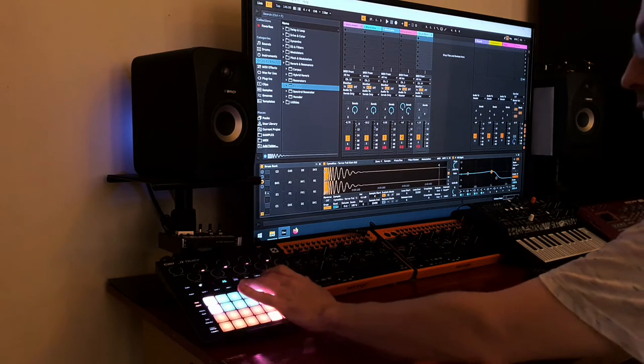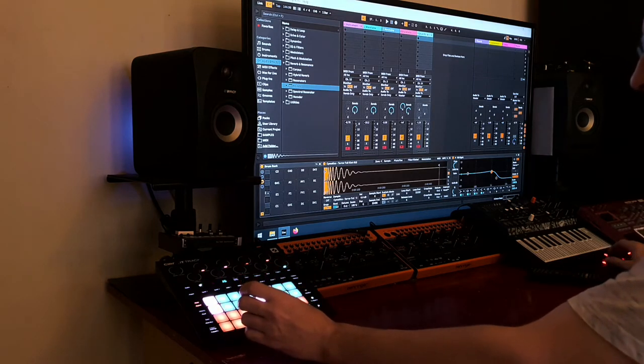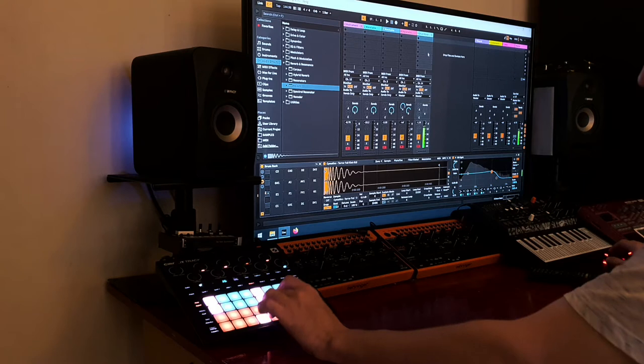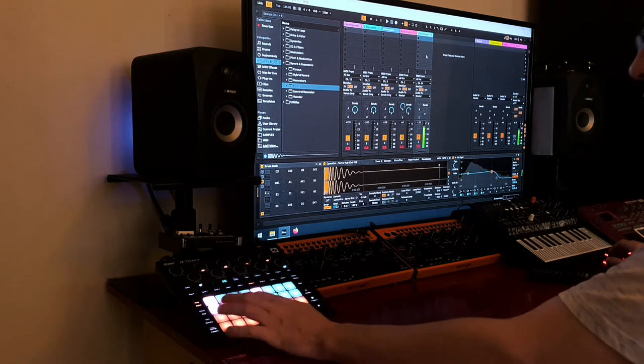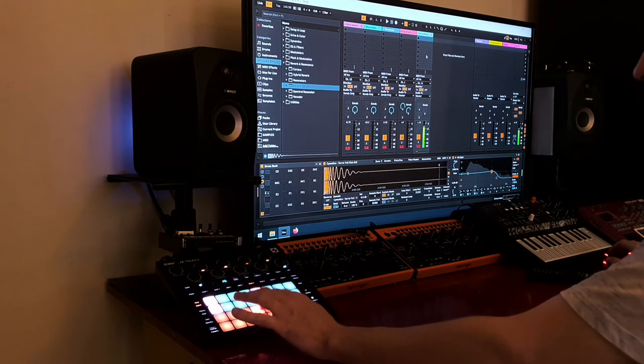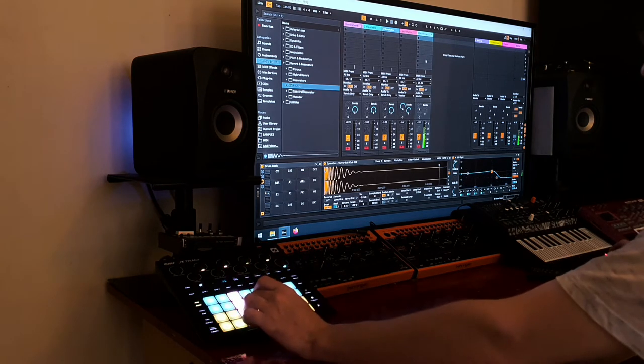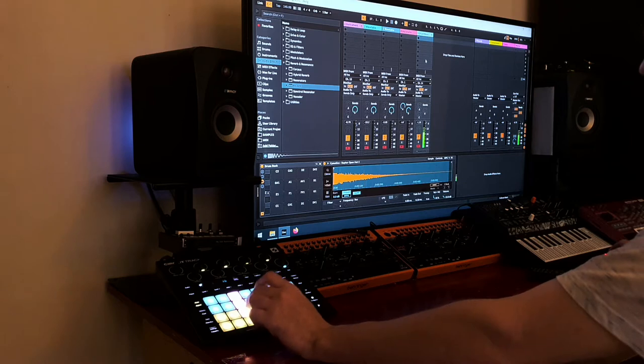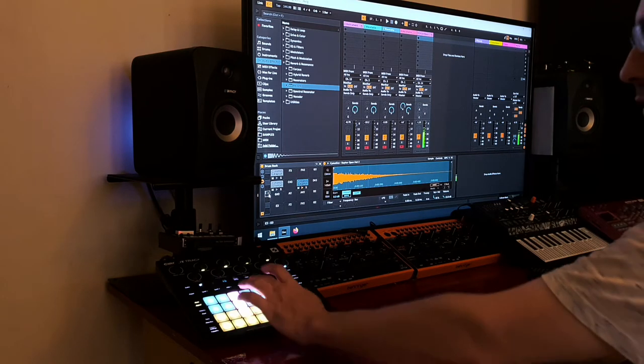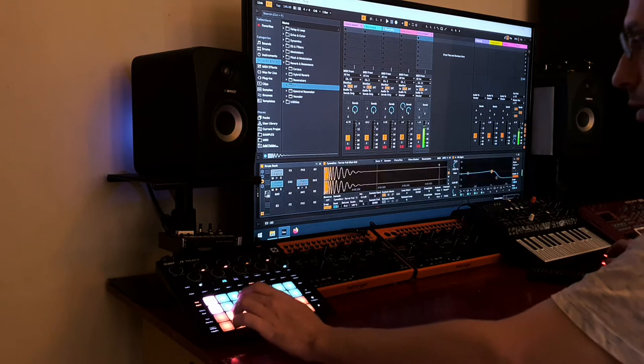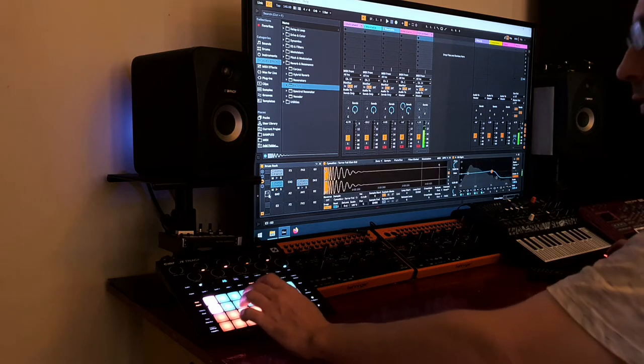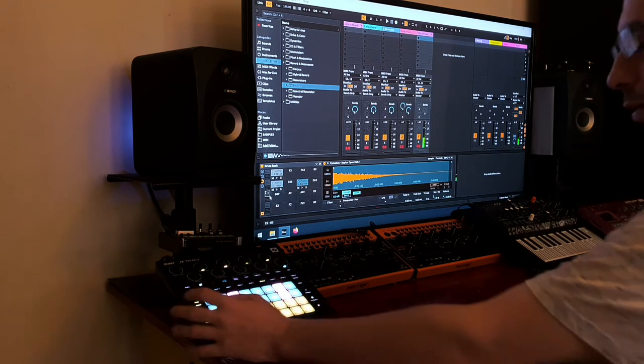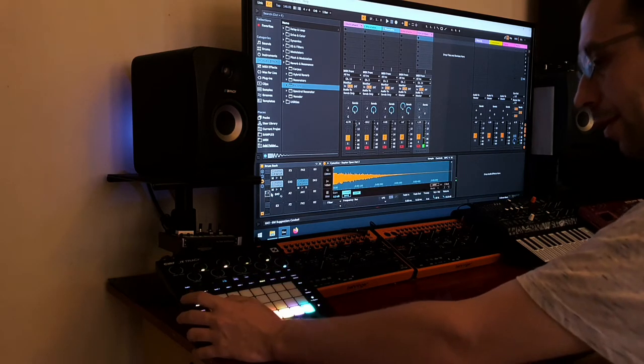Right, so the problem with the drum rack is it's always triggering the same note. But what I noticed is if you click this one, it's triggering a different note. If you see on here, it's triggering a different note. So I came up with the idea of this.